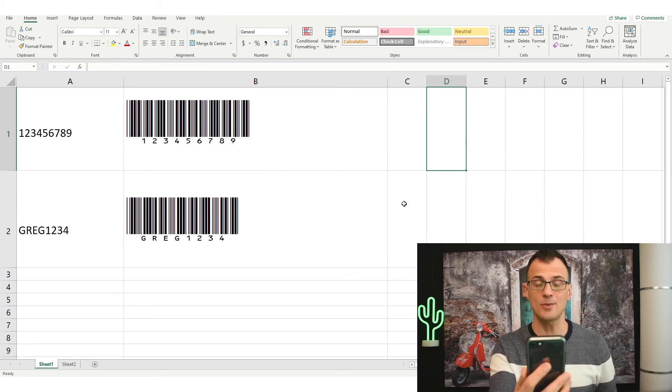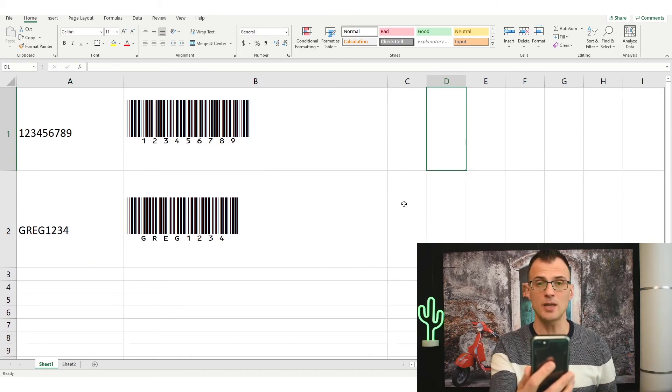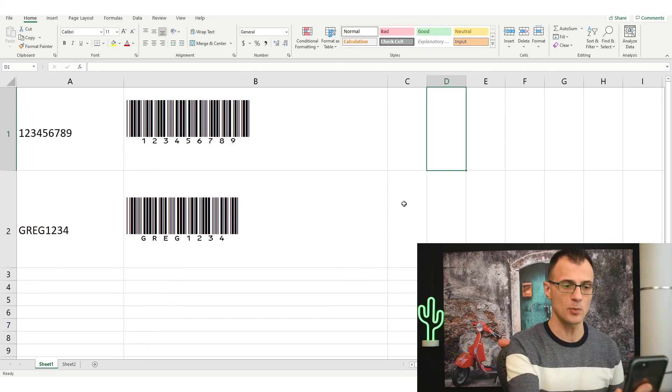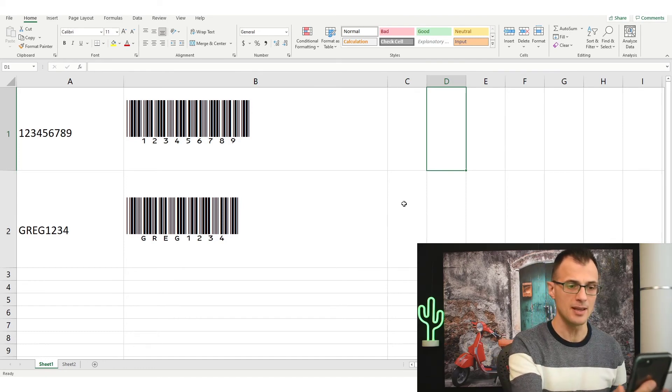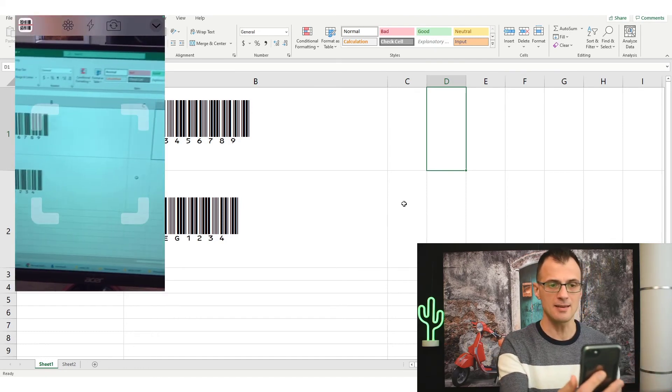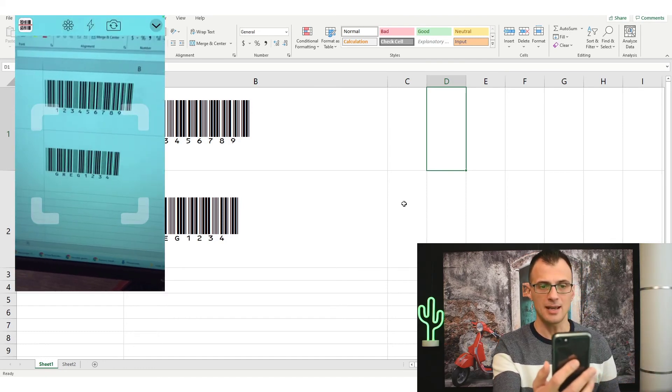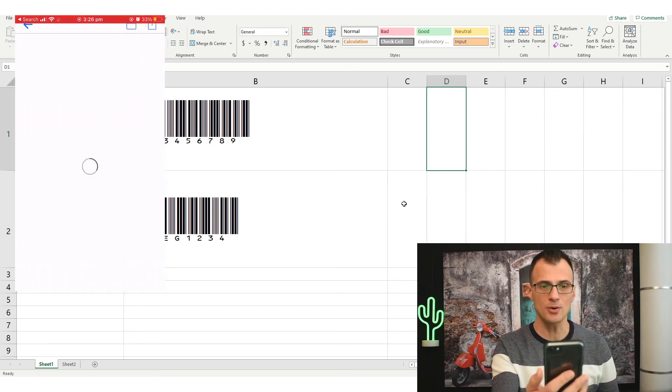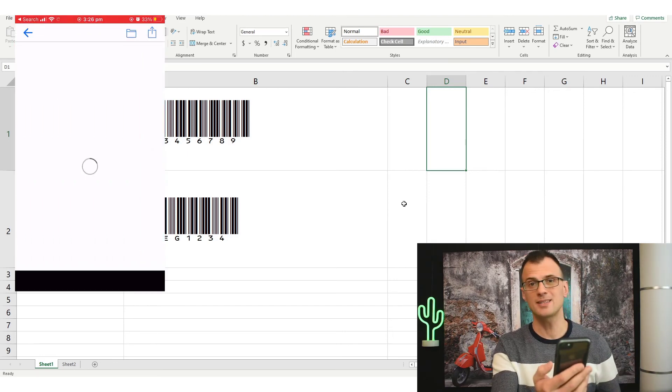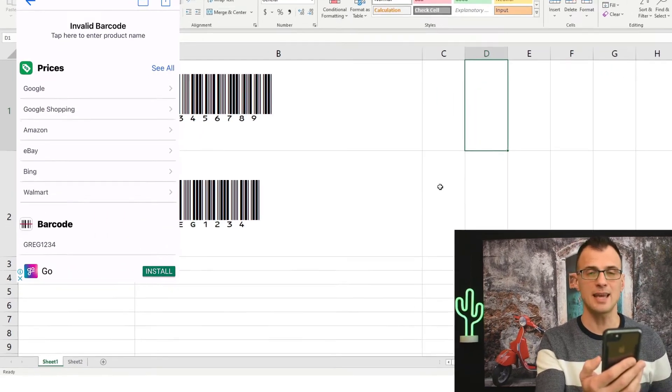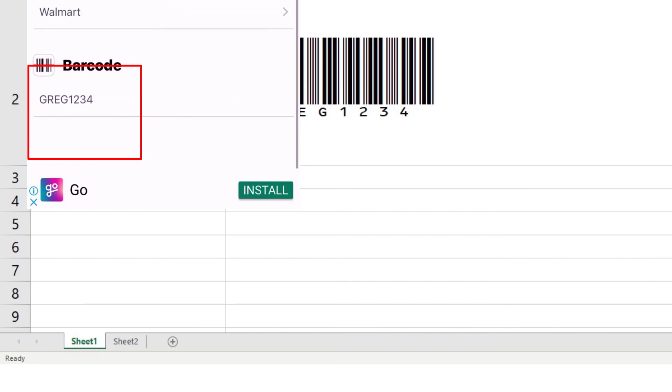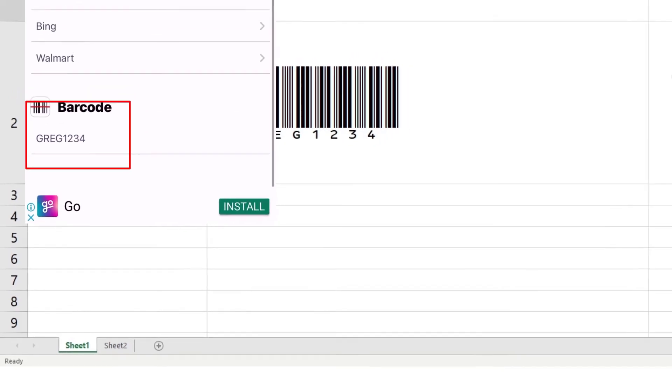Here is one example - you can see that it has scanned and it has recognized this code. There we can see that the scanning app recognized it as GREG1234.